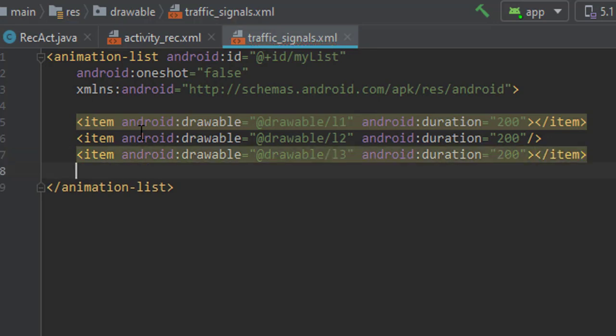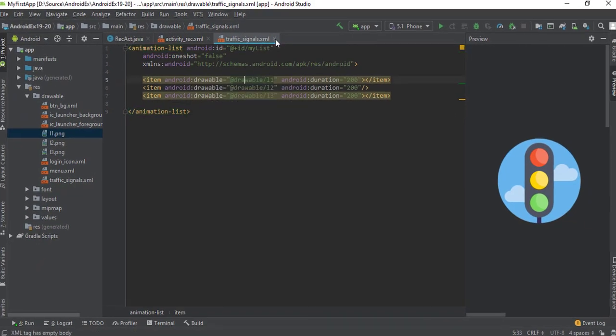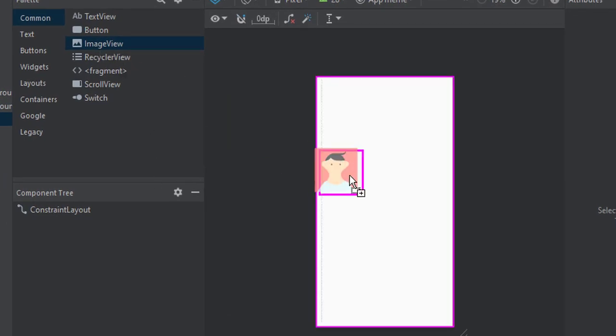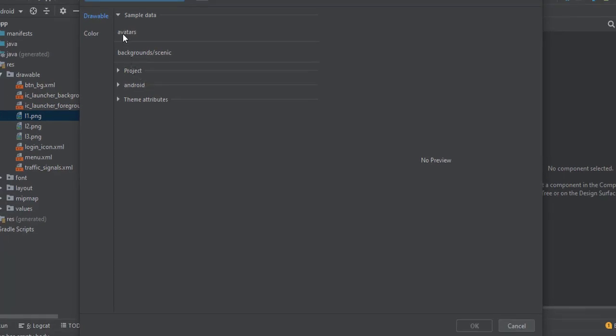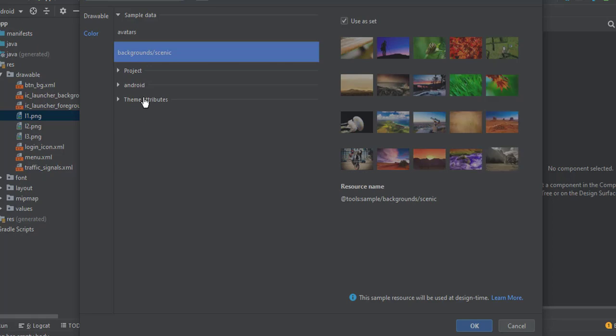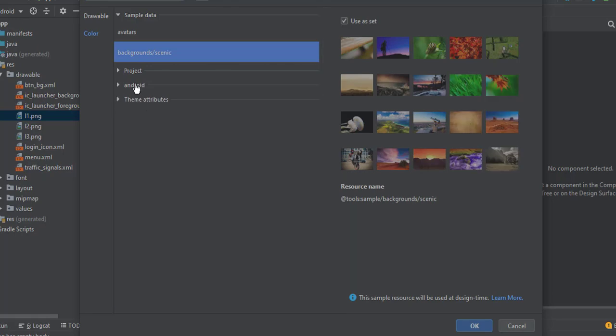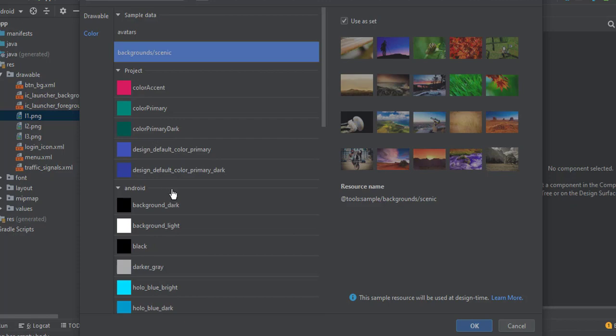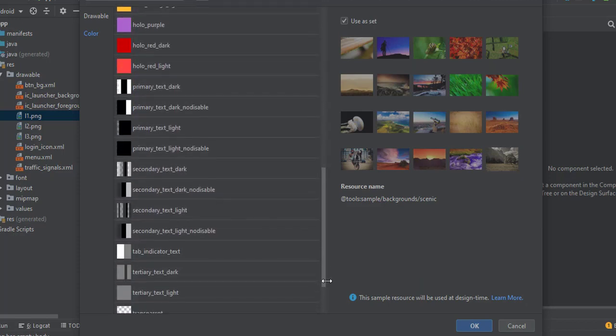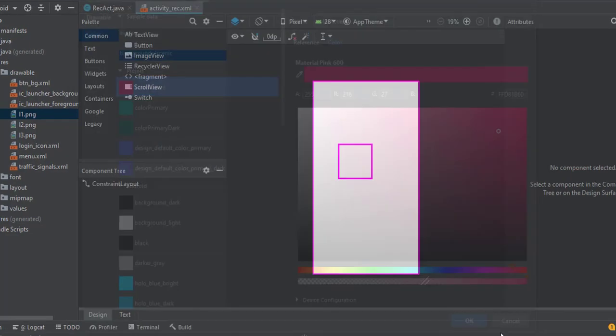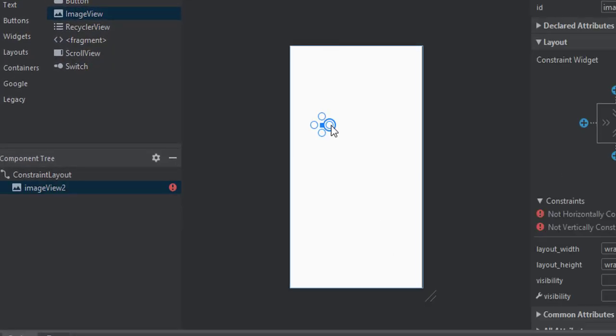So now our list is complete. Now let's take an image view, so just drag it and select any default image from the project. Let me select it from the project only, let's say coloration, and let's assign the constraint.